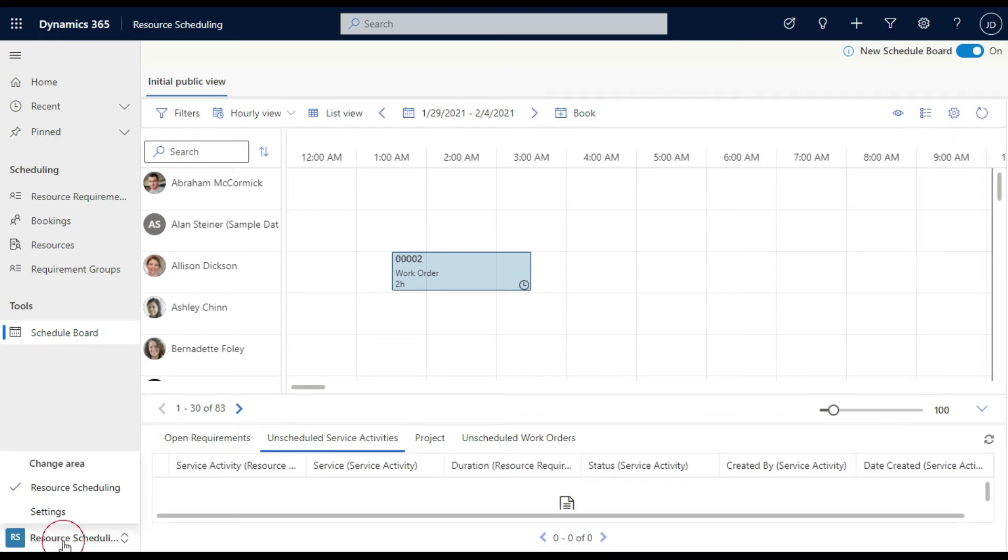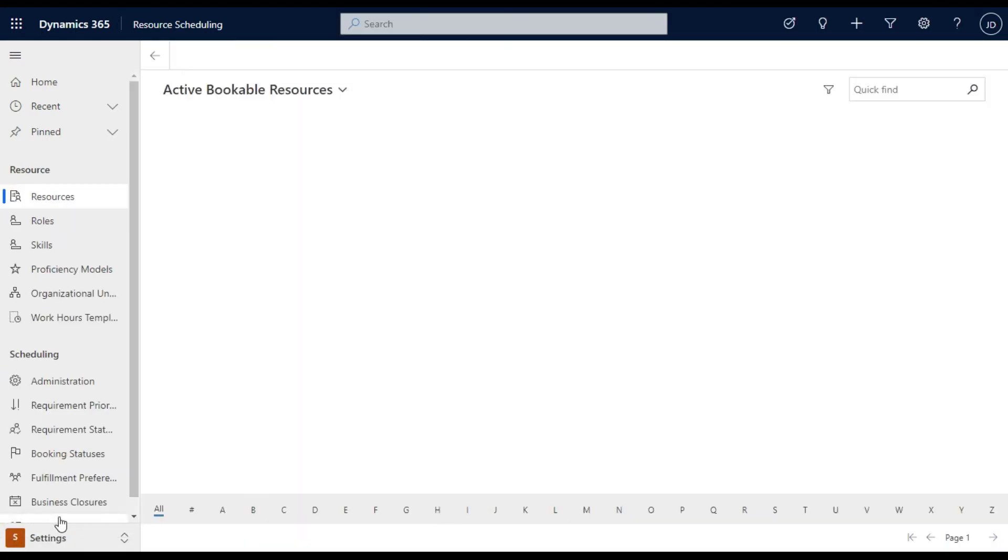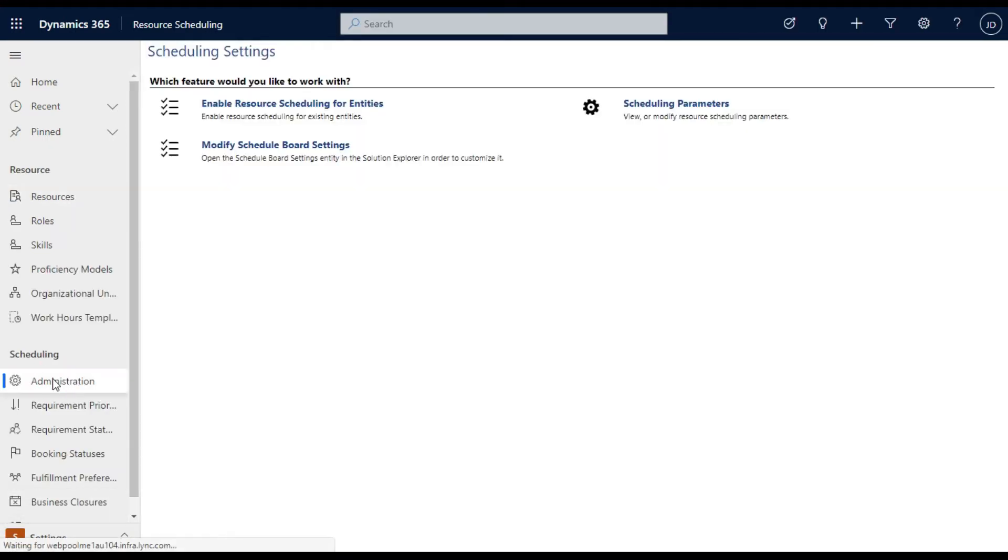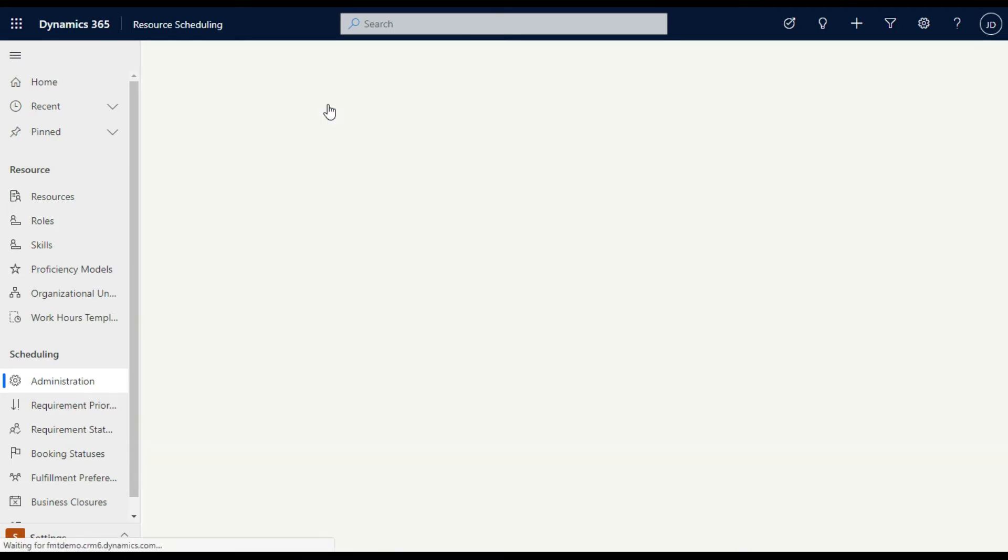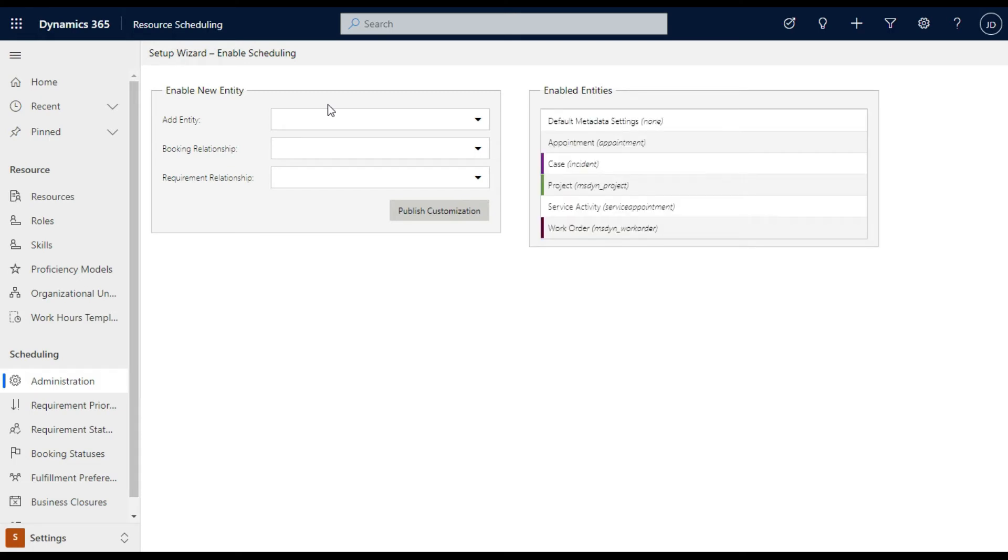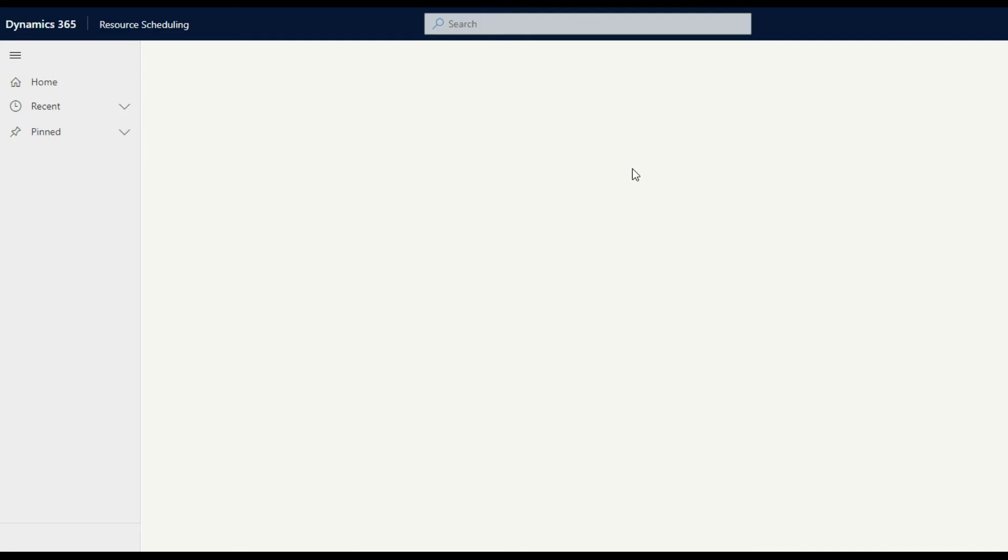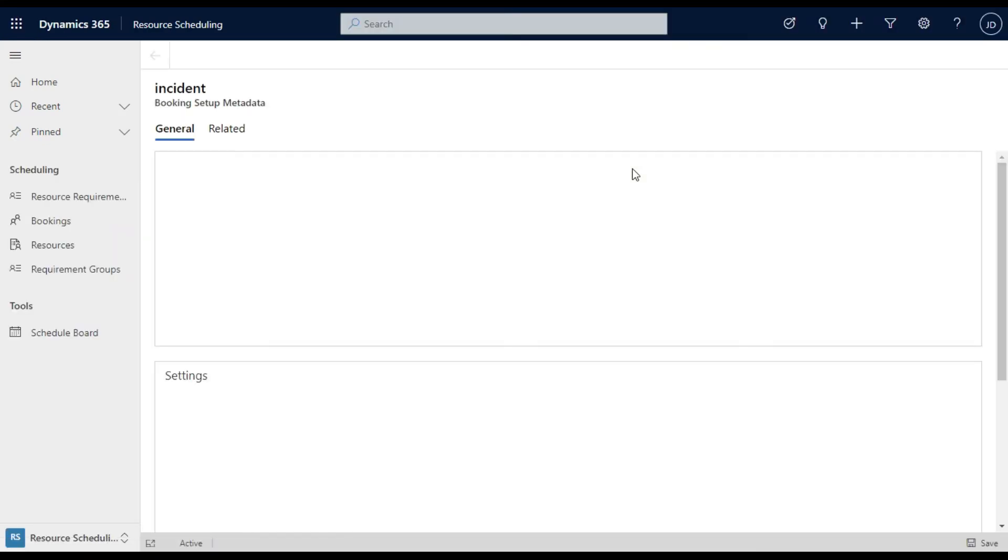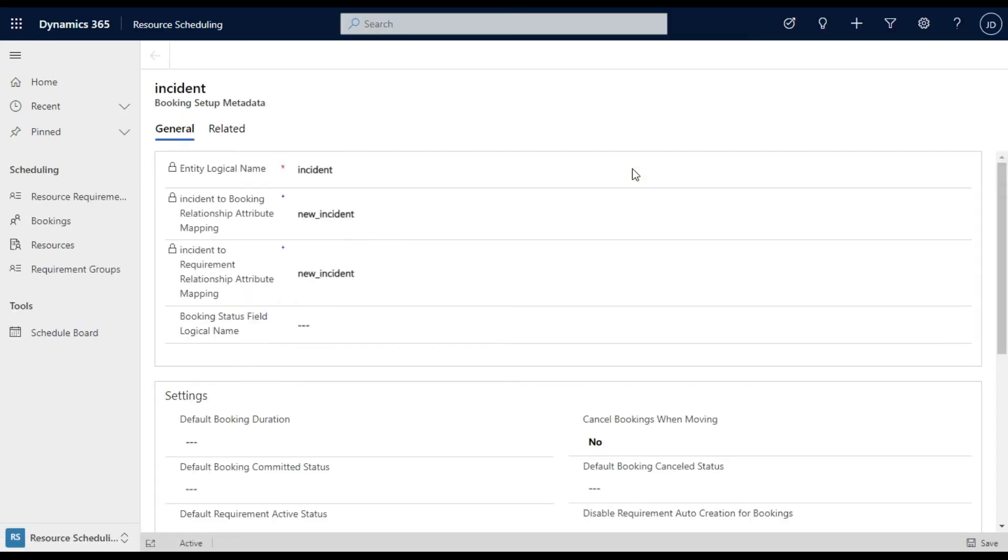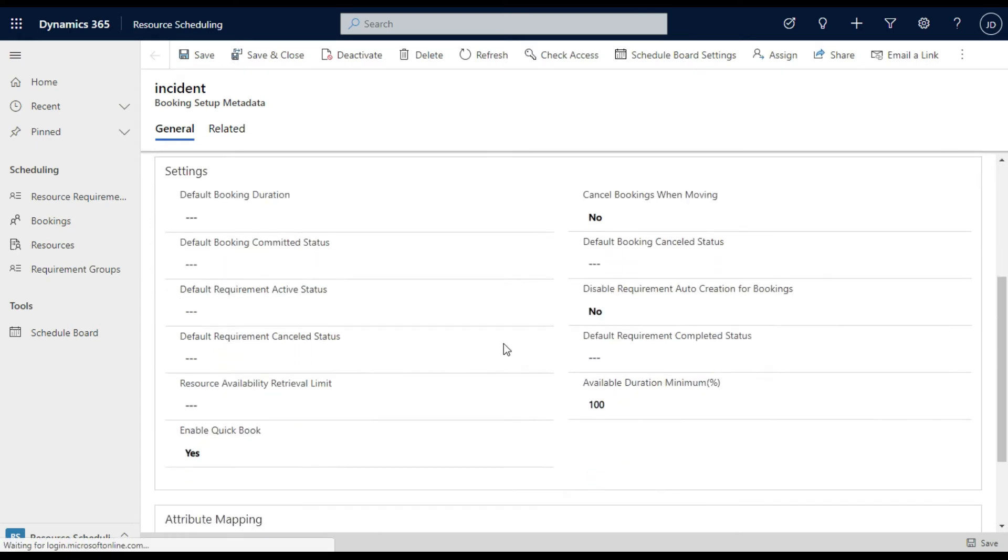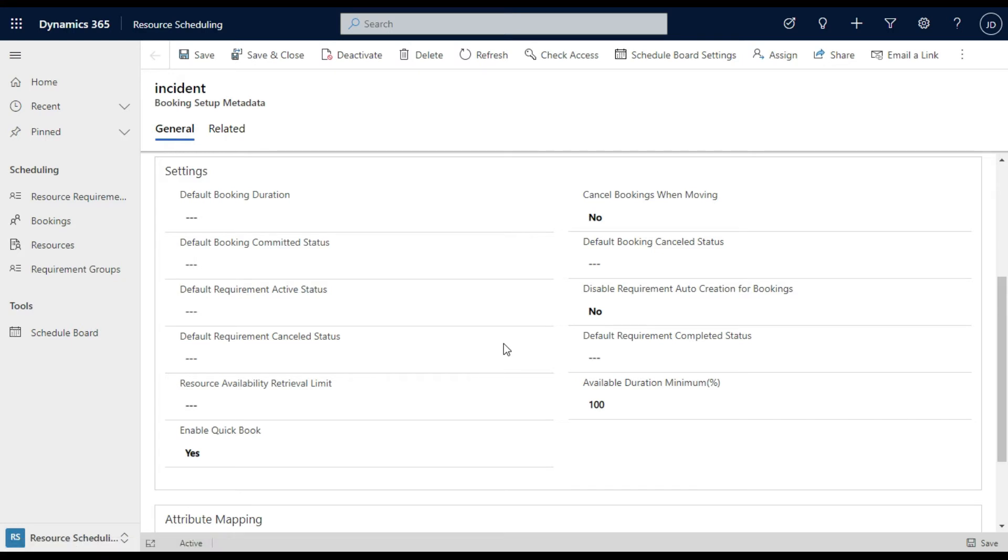But what has happened is the ability to go in, and you'll see I've actually already pre-configured one of these, enabling resource schedules for other entities. So if you come in here, you'll see these are the enabled entities that you can go into. And I've gone in and added cases, a case incident. And if you go into that case incident, it gives you controls around things like what the default booking duration is, do you cancel the bookings when moving them, what the minimum amount of time for a piece of work is, and those sorts of things.